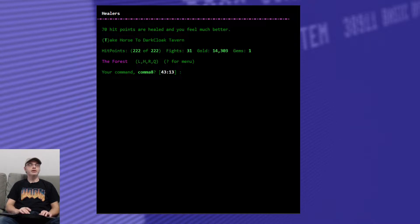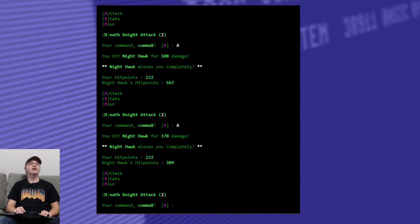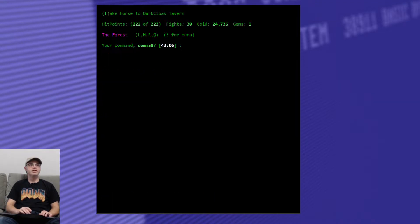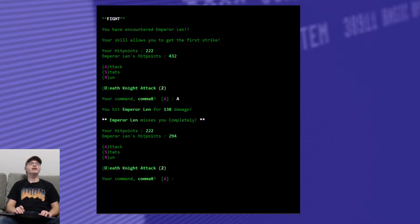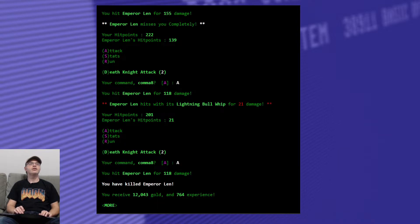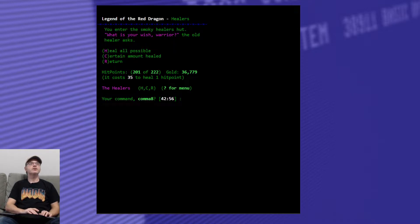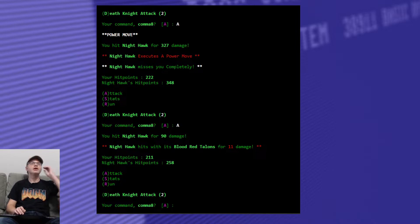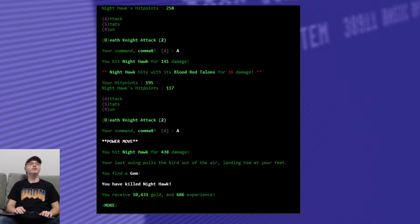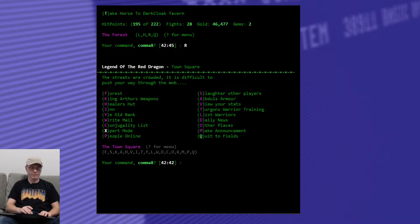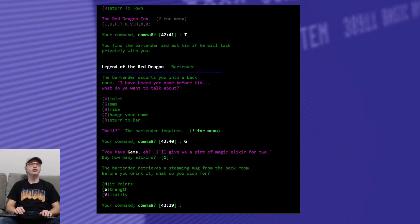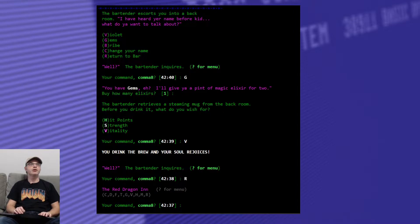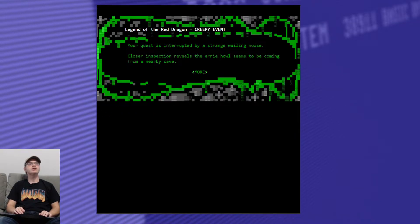Alright. Look for something to kill. A nighthawk. Yeah, we're getting into some hefty opponents here now that we've leveled up. Emperor Len. Oh, he got me for 21. Let's go and heal up. Nighthawk again. He executes power move, but he misses me completely. Then he hit me for 11 with a normal move. Found a gem. Nice. Head on back to the inn. Talk to the bartender about gems and trade it in for vitality. Such is our way.